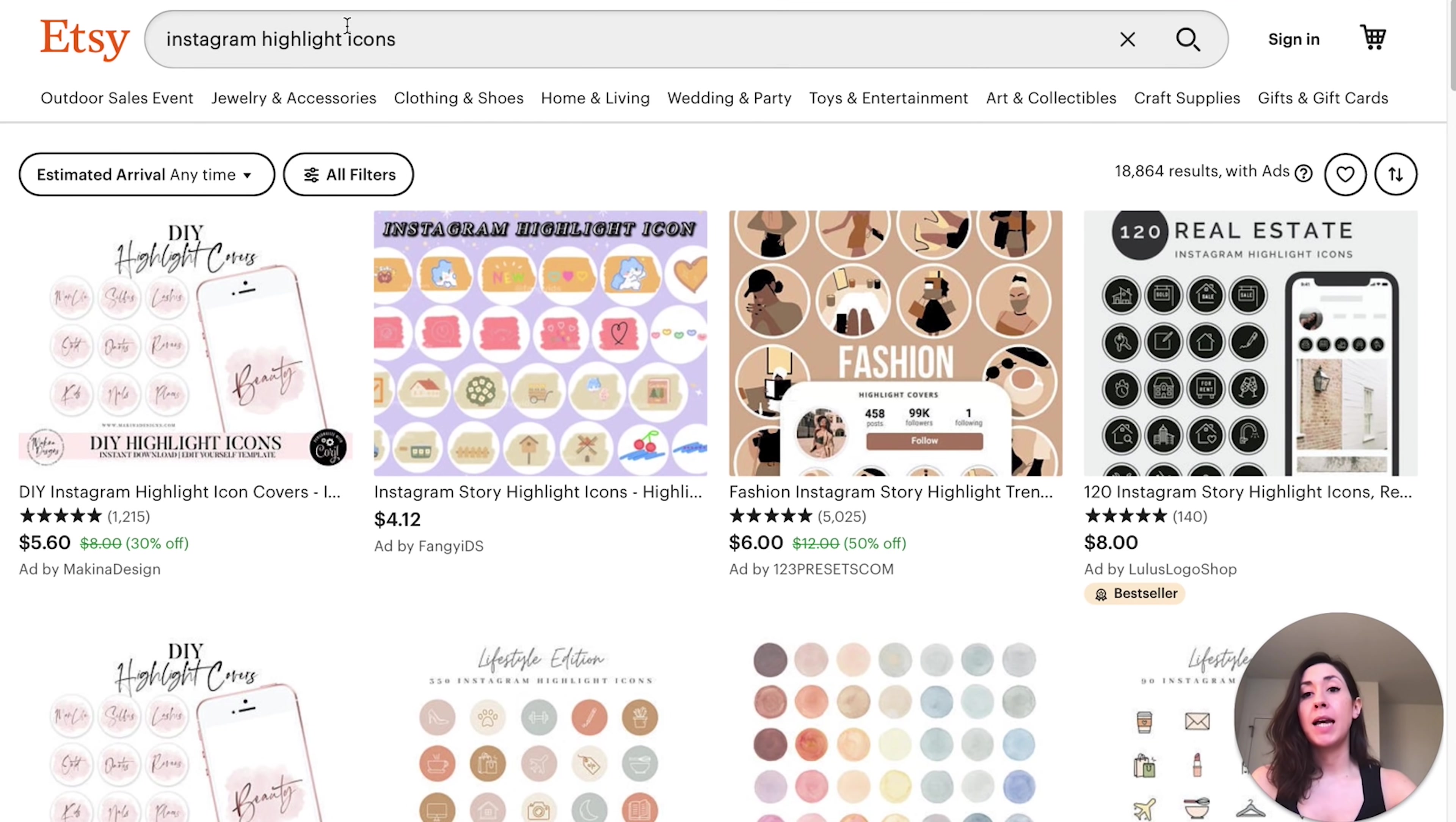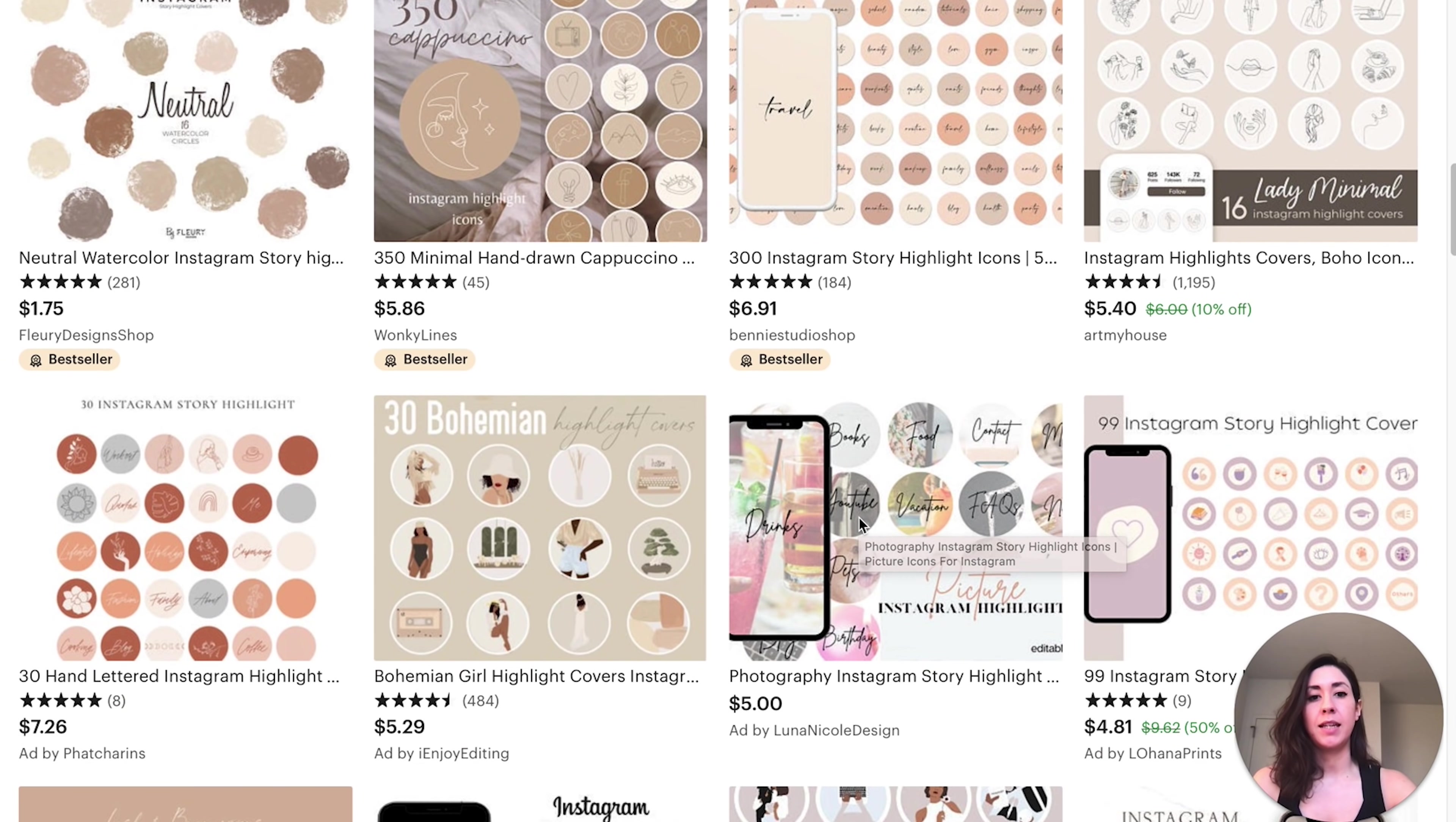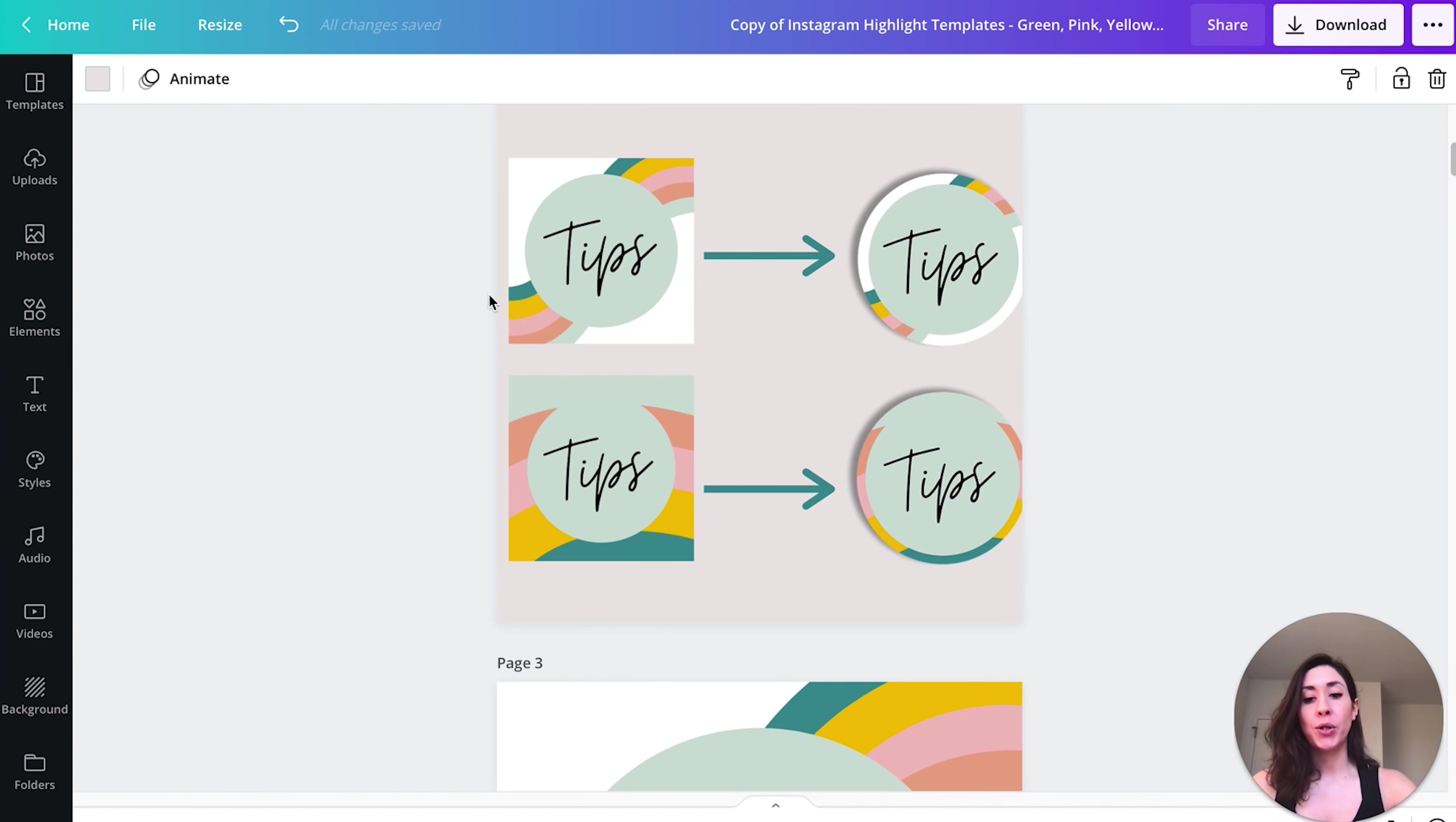Now why is this a good idea for a beginner? Well, if you type in Instagram highlight icons into Etsy, you will see that a lot of these are pretty simple. Some of these are just text, including a bestseller. So it's just script with a background. They shouldn't be too difficult to create. Now, I went ahead and I created my own.